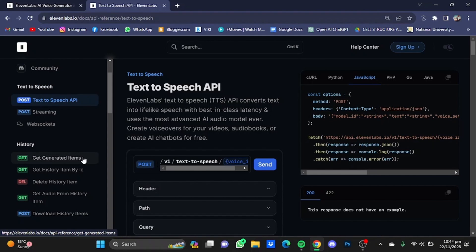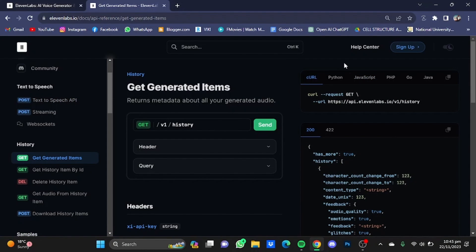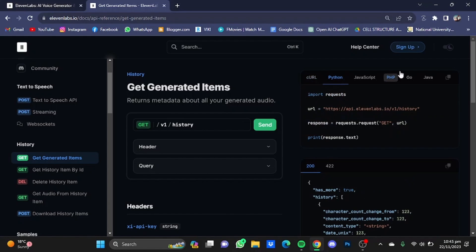Now if you scroll further, you have different programming commands and syntax. For example, how to get generated items - you will have to use this code right here. You can also get the code for different programming languages by just clicking on these buttons right here.